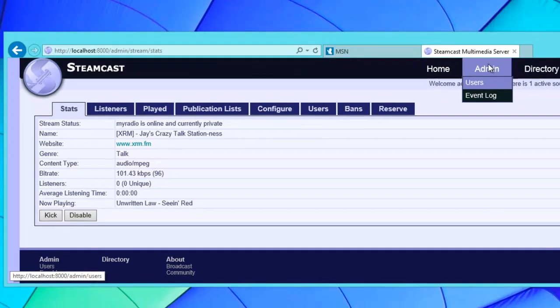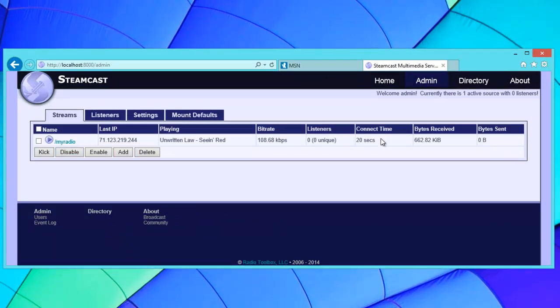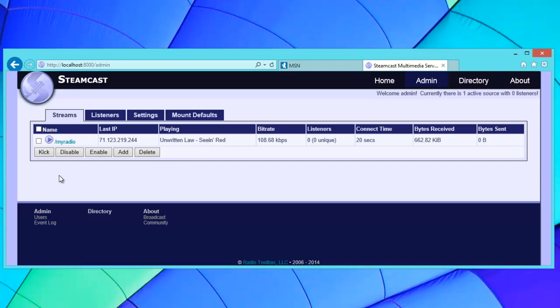We can go back to the administration index and we'll see some information about this particular mount. And as you can see, in as little as three minutes I've installed Steamcast and set up a relay. It's that simple in Windows.